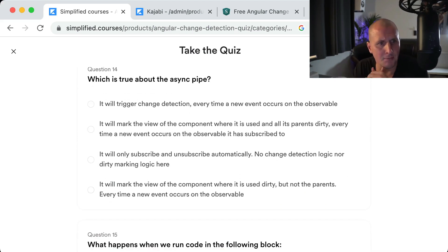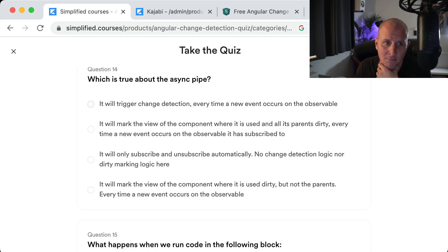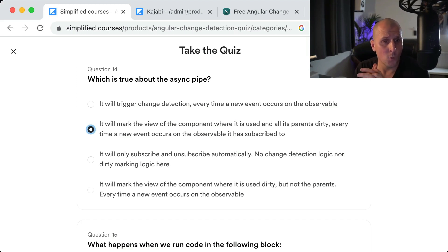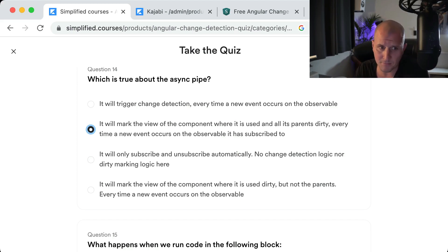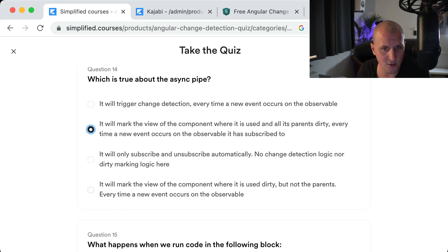Question fourteen: What is true about the async pipe? It will mark the view of the component where it's used and all its parent views dirty every time a new event occurs on the subscribed observable. Change detection itself is triggered by zone.js, not the async pipe directly. The async pipe subscribes and unsubscribes automatically, and it also performs a mark for check — marking the component and its parents dirty.